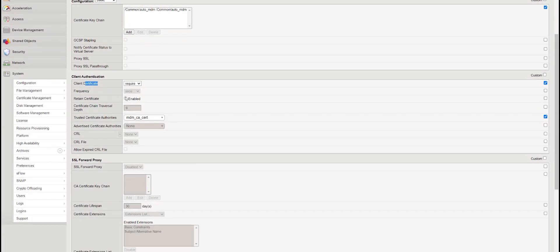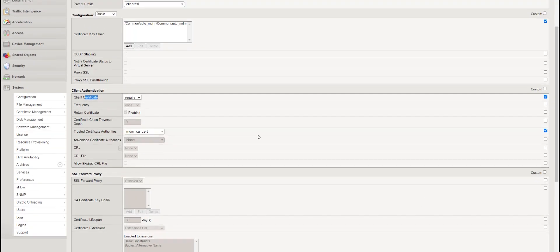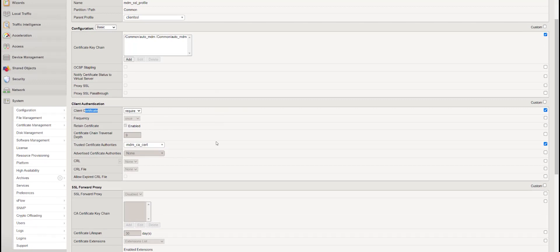For this require mode, we must provide a certificate from the client device. This is a prerequisite — we must set up a certificate-based authentication setup for this and also provide the CA certificate in MDM trusted certificate authorities. This trusted certificate must be provided — this is one change we have to do.